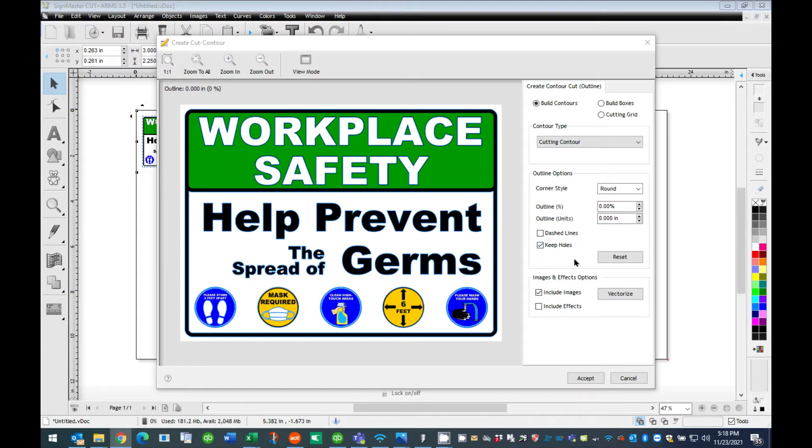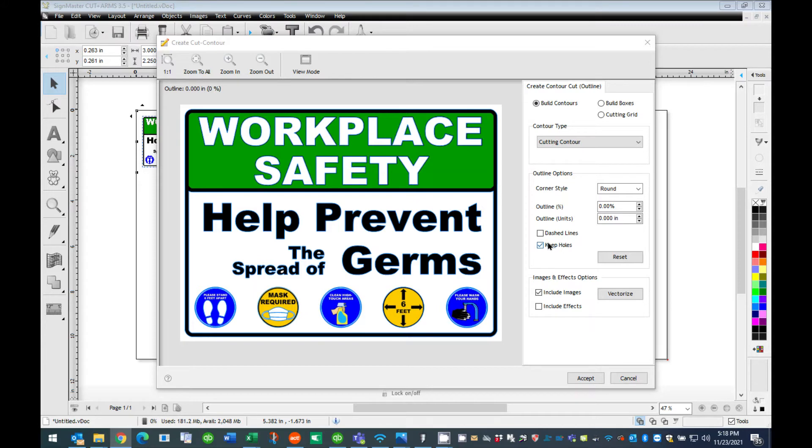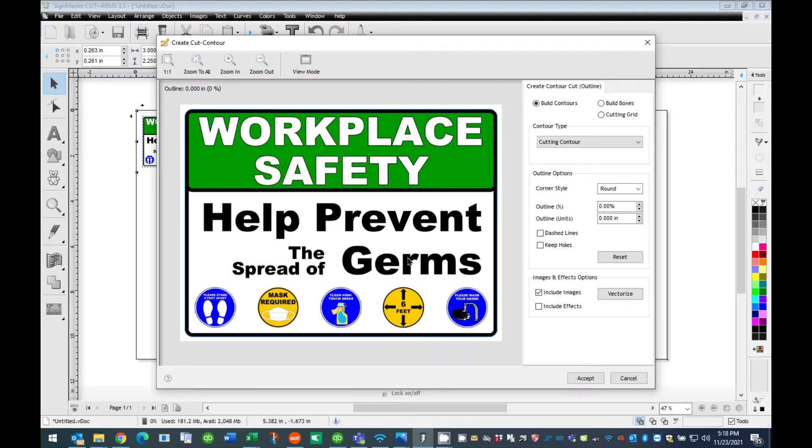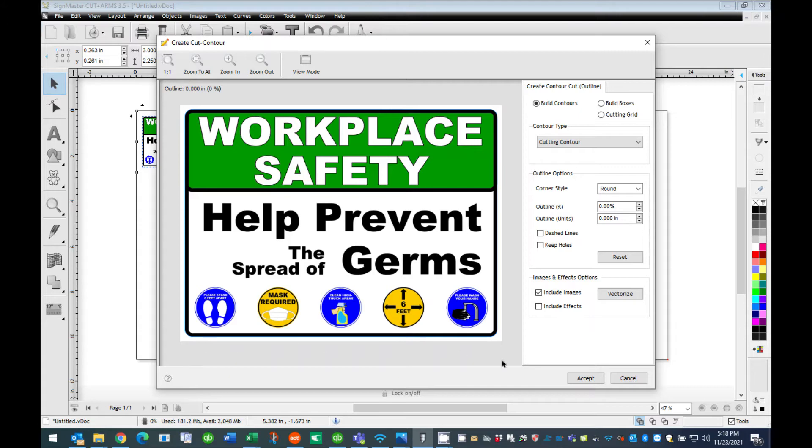For this tutorial, we will only have the outline of our graphic cut out. To apply this option, we will click to uncheck the box titled Keep Holes. This will eliminate all cut paths inside the graphic and only cut the outer border of our design. Once this box is unchecked, press the Accept button at the bottom of this window.